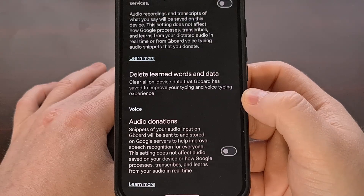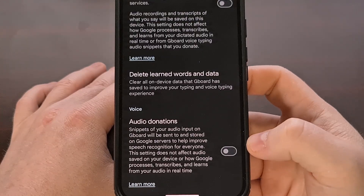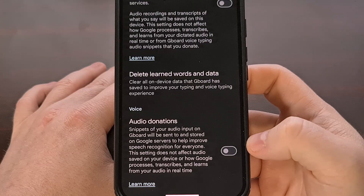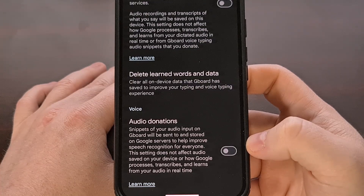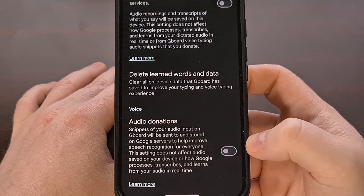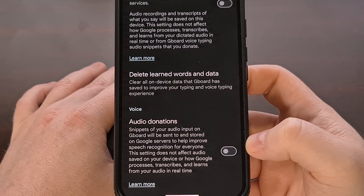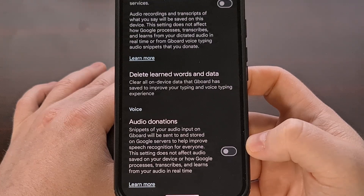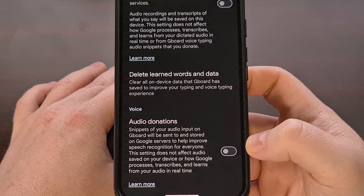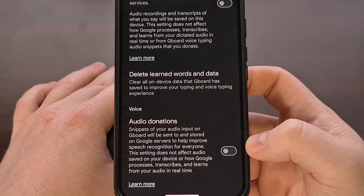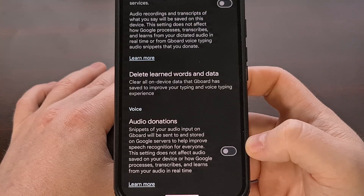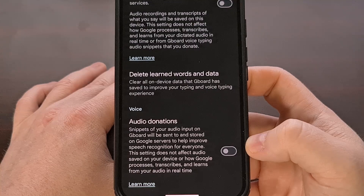The audio donations feature is actually disabled by default, so there's not really anything that you need to change here. Although it's definitely a good idea to check and make sure that it wasn't enabled in the past. Or if you want, you can go ahead and enable this — that way Google will be better at detecting what everyone is saying, as it uses your snippets to help train its algorithms.